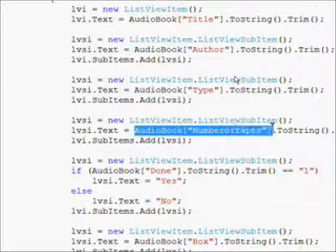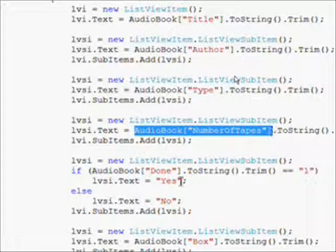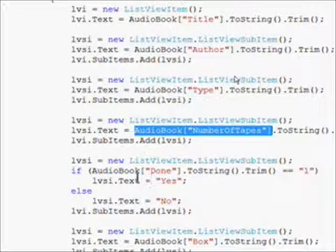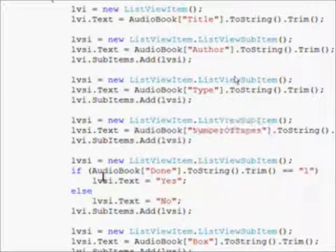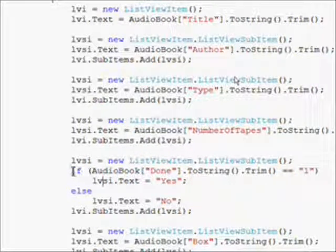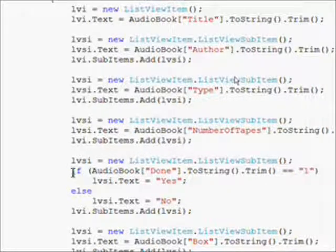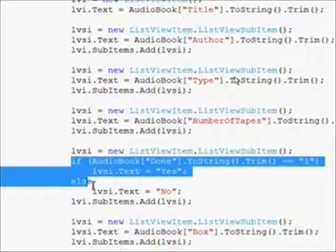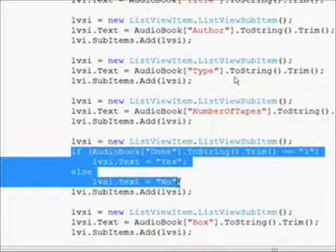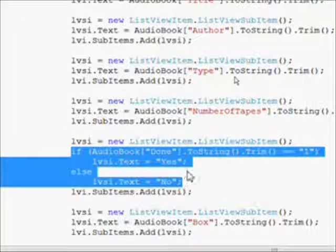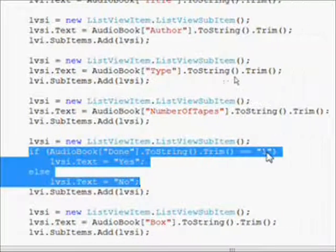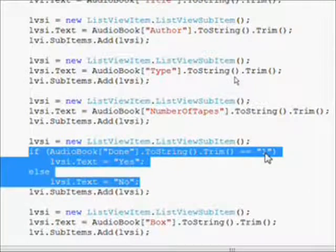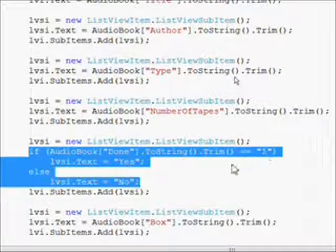Then we have a little special handling for audio book done - if it's one we set the list view subitem to yes, and if it's not we set it to no so it looks a little better than the zeros and ones.